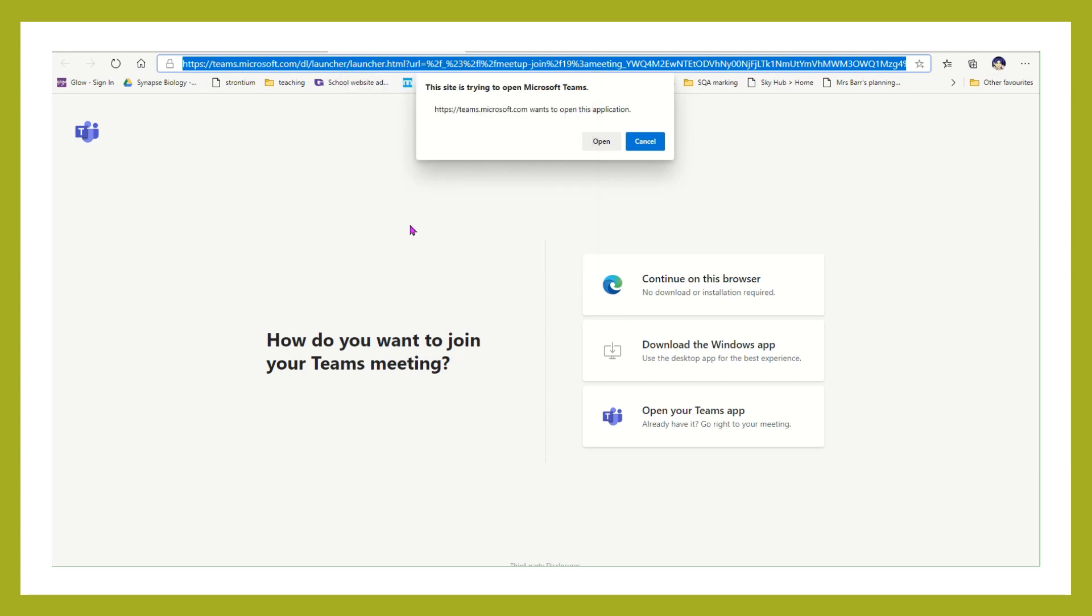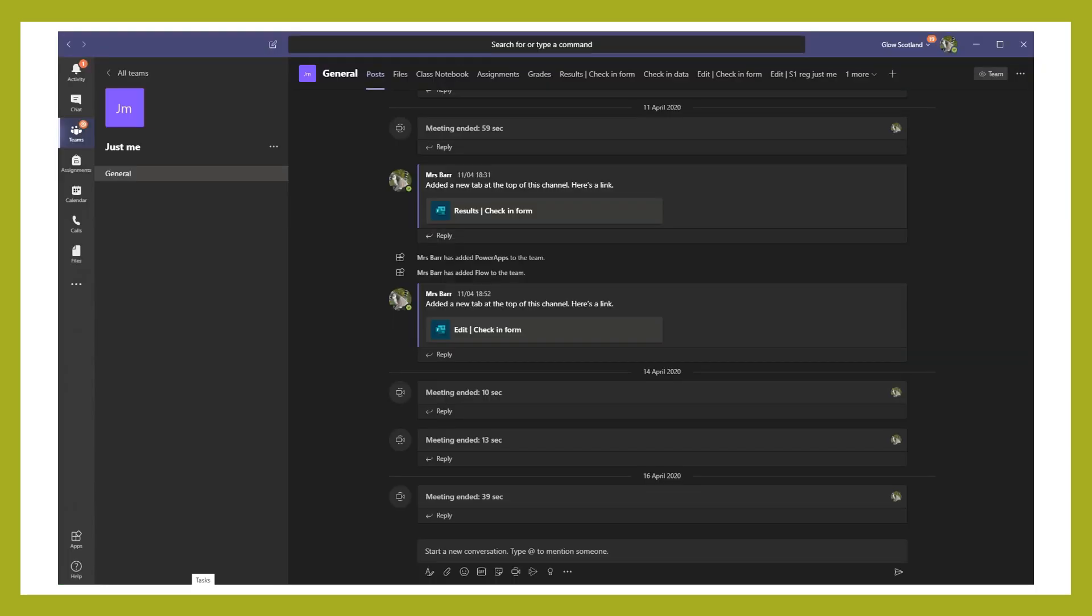Copy it, and you can share that whole URL with anybody that you want to be able to come into your meeting.